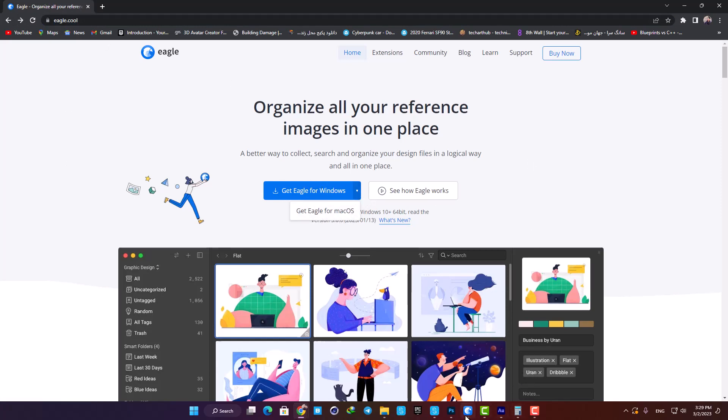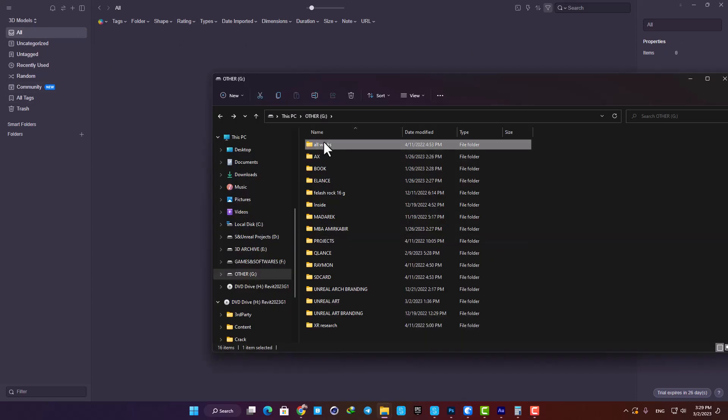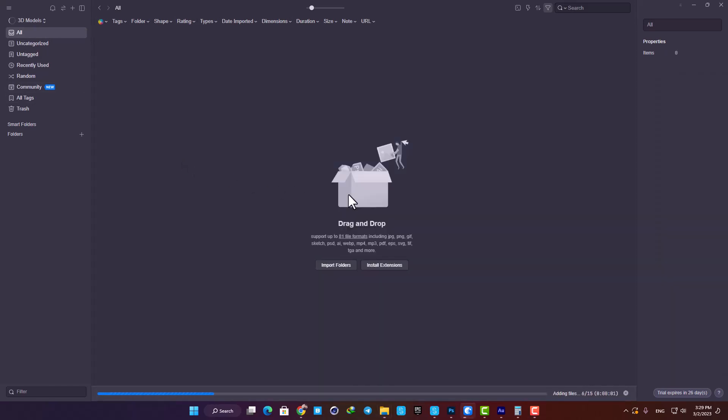Fortunately, it has a pretty user-friendly UI and a lot of things here are self-explanatory. Now let's drag a folder into it and make our first library.